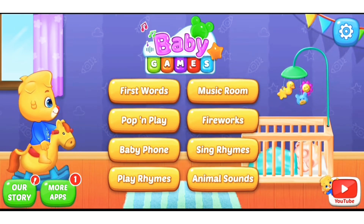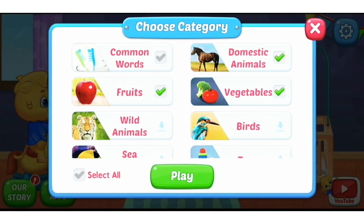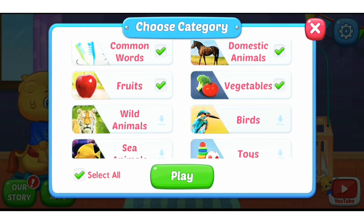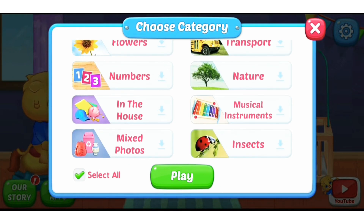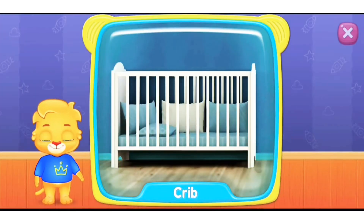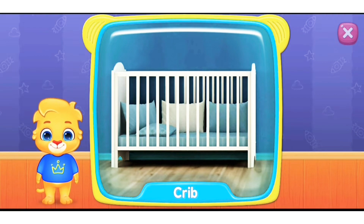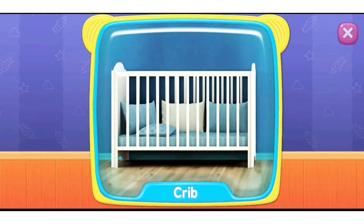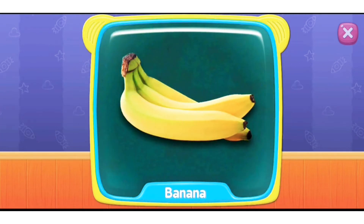They are also on YouTube, so you can check them out there too. Let's quickly check First Words — these are downloaded already. For you to access all these, you need to download them, but once downloaded you can use them offline. So let's play Common Words. They get to learn new words and the correct pronunciation of those words.